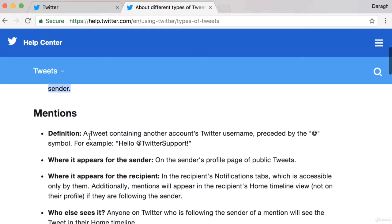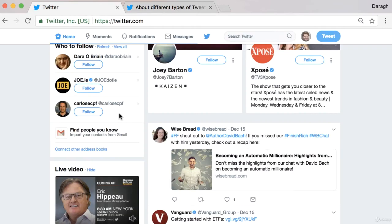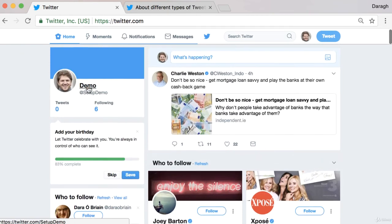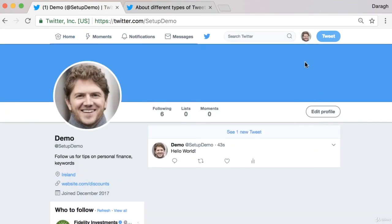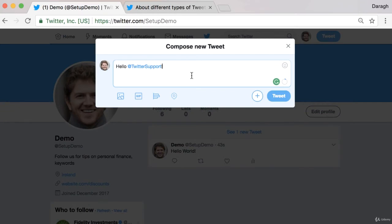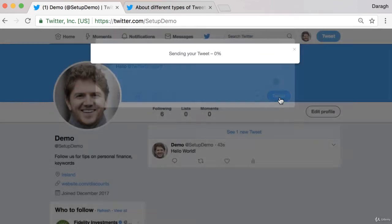Second, we have mentions. A tweet containing another Twitter account's handle, preceded by the at symbol, is a mention. So for example, we can come back to our account, click tweet, and type 'hello @support' — we're mentioning an account using their Twitter profile handle name. So we can click tweet.